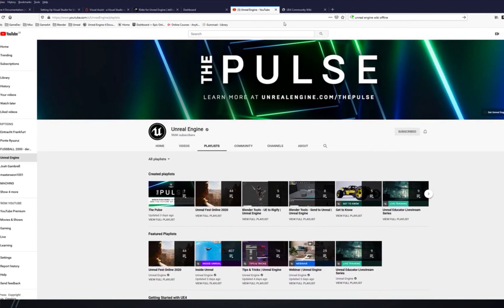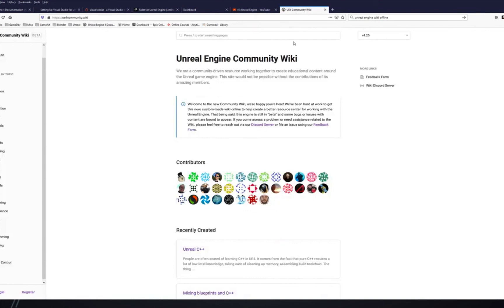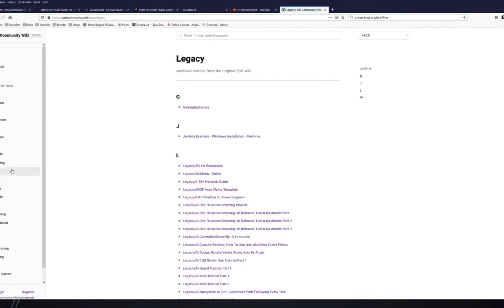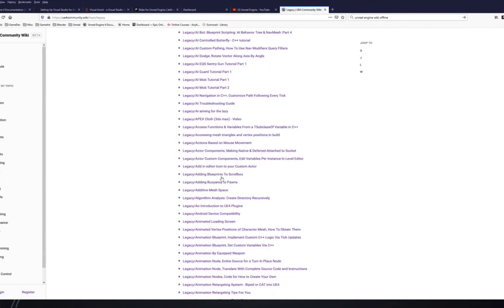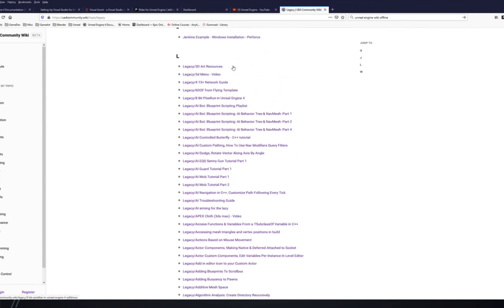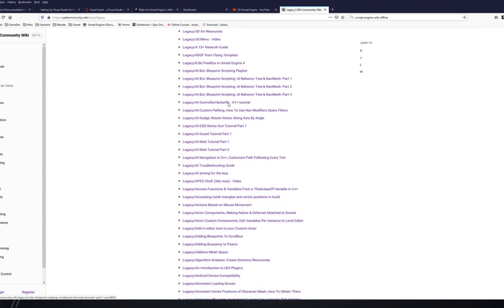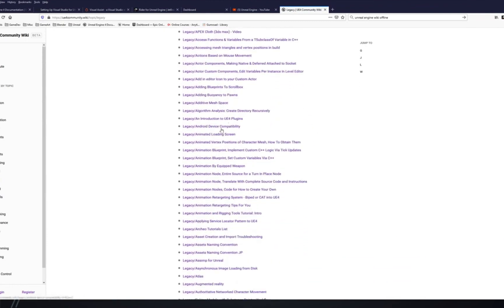And then there's the UE4 Community Wiki, which is now community-run and community-driven. There you have a lot of topics covering Blueprints and C++, plus the legacy content from the original wiki — you can go through tons of material with little examples and things, so it's really helpful.